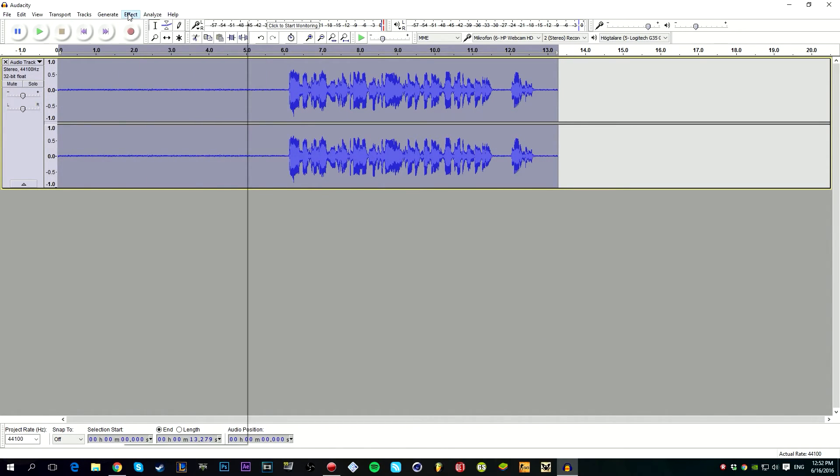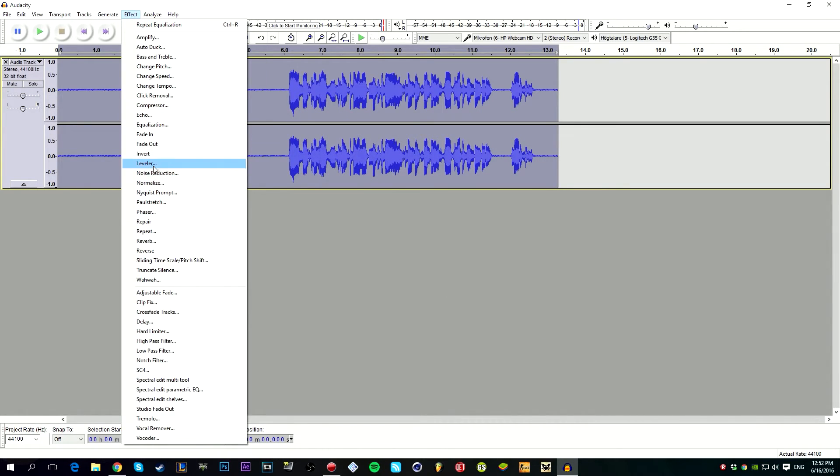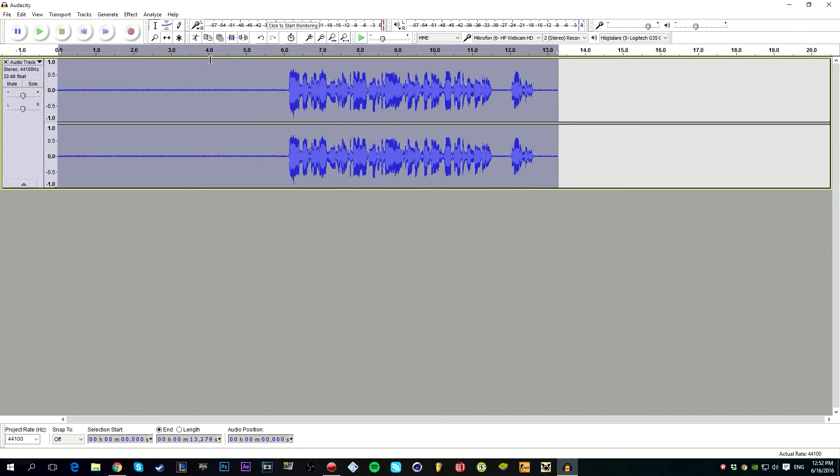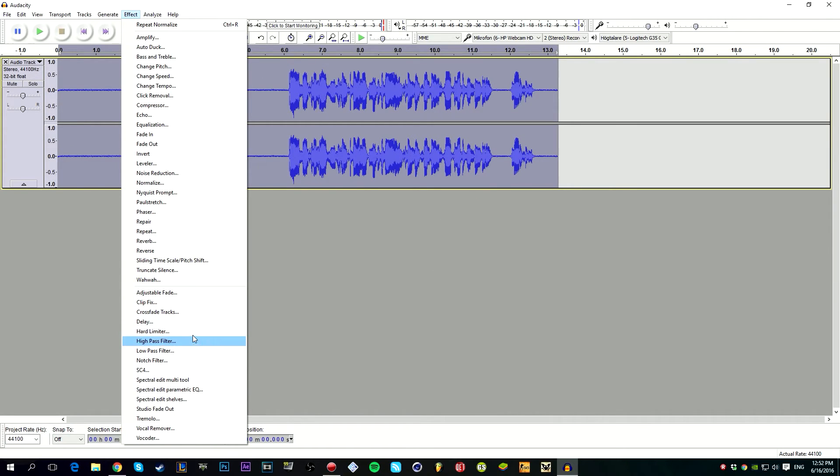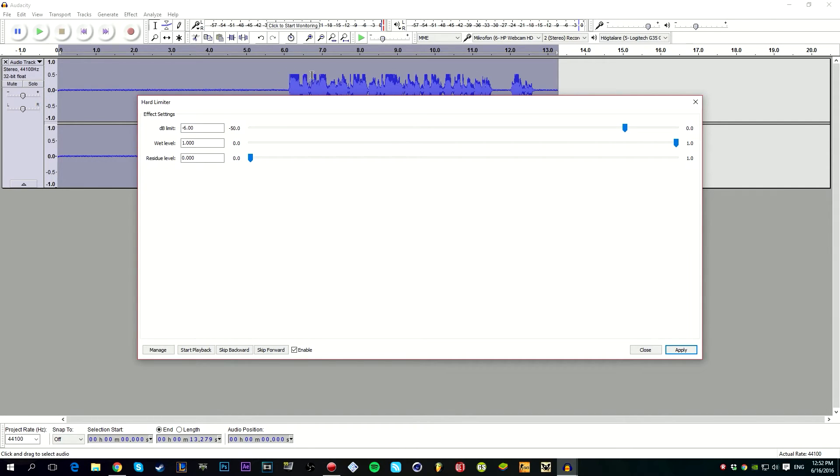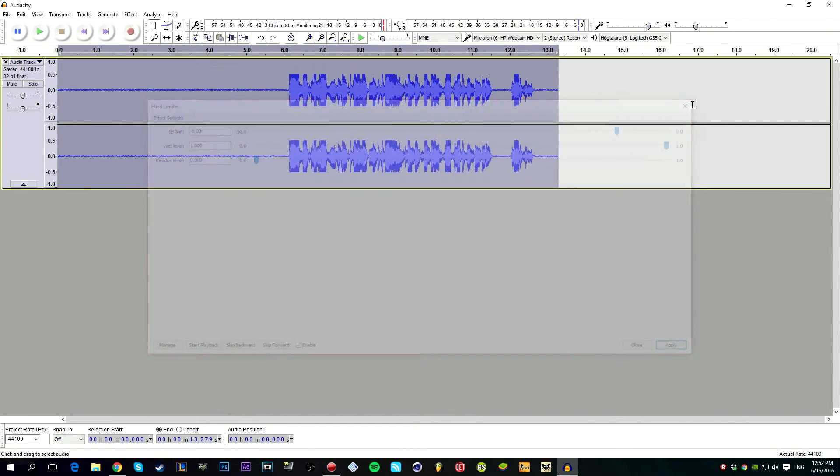Okay, so let's do normalize minus one. And hard limiter. I don't know, let's take this at, actually let's try it at minus six because this is high. You can see it cut off the top of the waves so it will sound better.